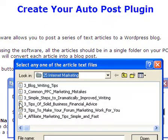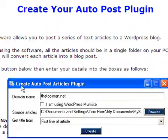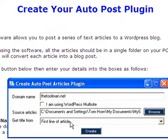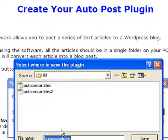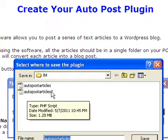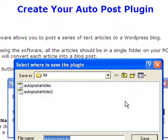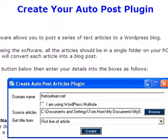Simply double left-click on an article and it drops them all in. We're going to get the title from the first line of the article — most of them have a title set up, so it's quick and easy. Then you click Create and save the two files in a folder. It will create autopostarticles.php and autopostarticles2.php — these are your plugins that you will upload to WordPress.